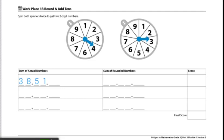Then I'd look at each of these numbers and try to round it to make it an easier problem to add. 38 rounded to the nearest 10 would be 40, and 51 rounded to the nearest 10 is 50.